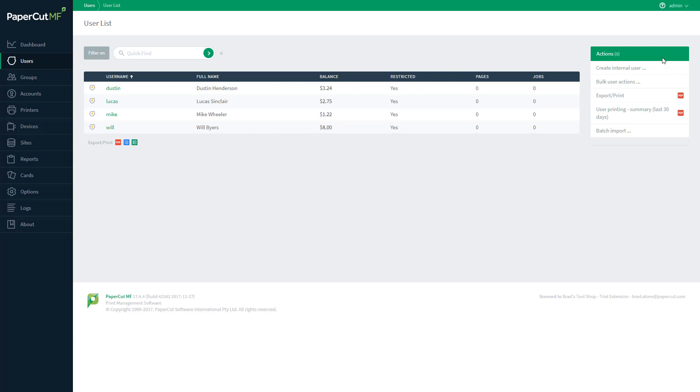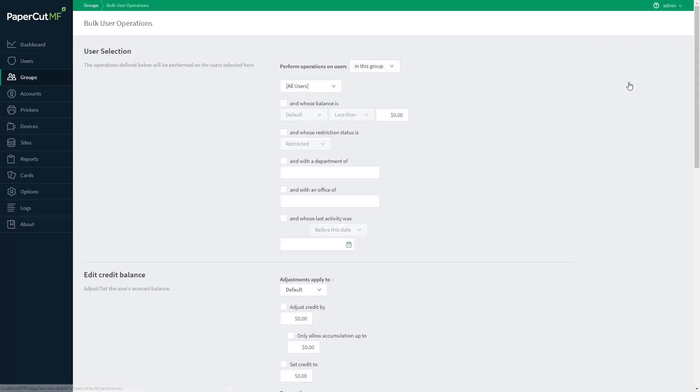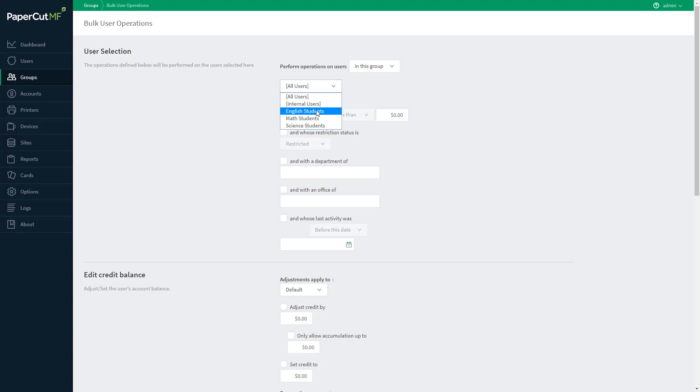So you'll go ahead and click over here on the Actions window under Bulk User Actions. Select the group that they're a member of, in this case it's the English Students Group.